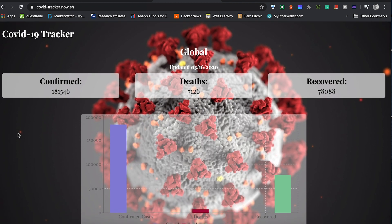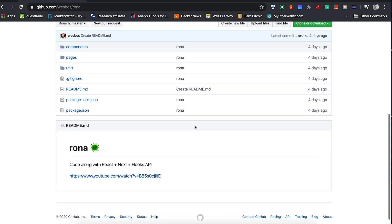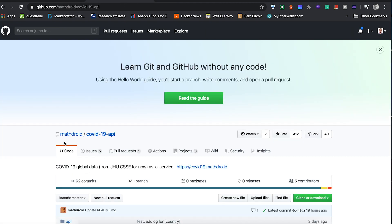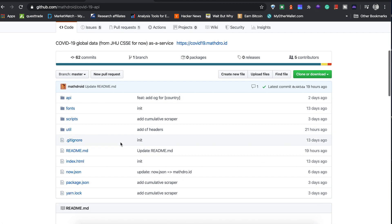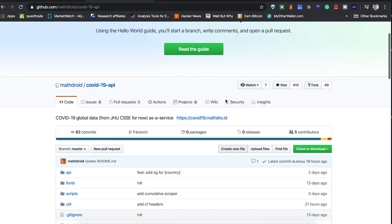These graphs are kind of cool and just help us track this thing and hopefully add some value. We're going to be using React for this. This was West Boss's original project that we built on top of. The API is coming from mathdroid and the data is coming from Johns Hopkins University.